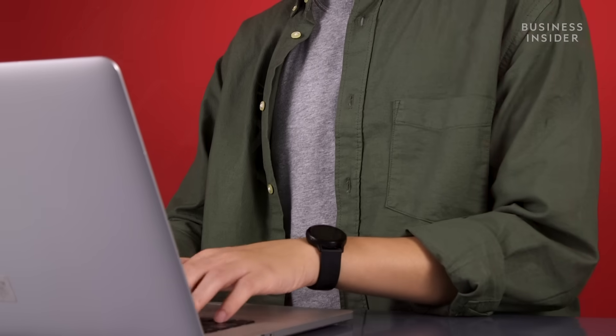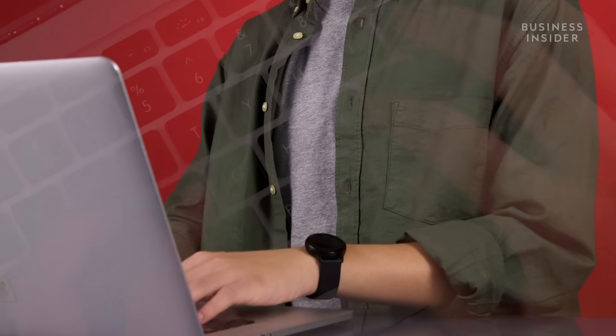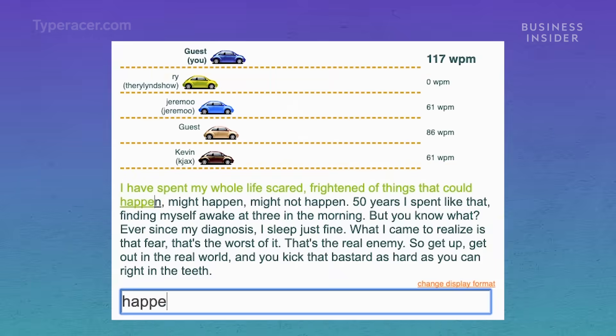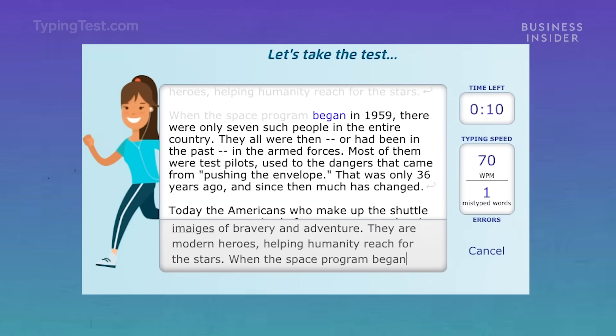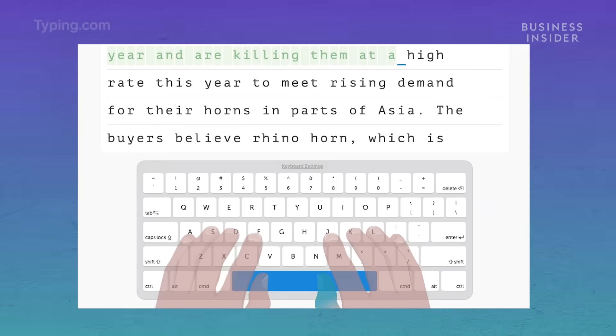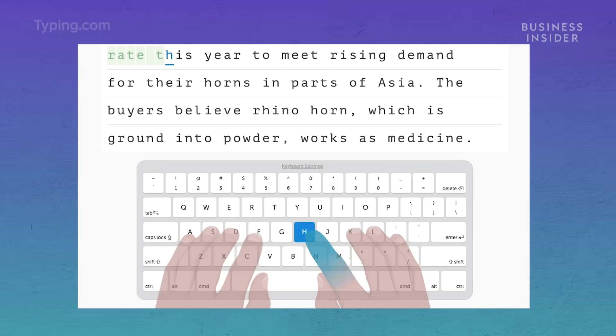Once you feel comfortable touch typing, you're ready to hit the tracks. Speed tests are a great way to practice. Check out the description box below for some links.